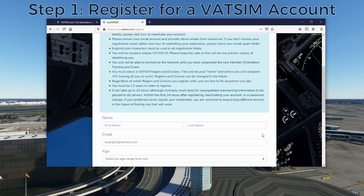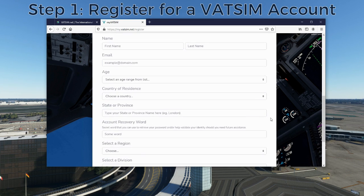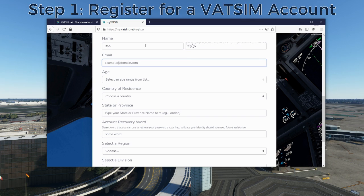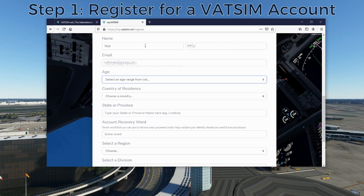Scrolling down, you're going to fill out the registration form to become a member. You have to put down your full name, though once registered you don't have to use your full name when logging into the VATSIM network — there are acceptable alternatives like just your first name. You will also have to provide an email address for confirmation and verification. You won't usually receive too many emails from VATSIM, but you will get a few when there are major changes such as infrastructure updates.